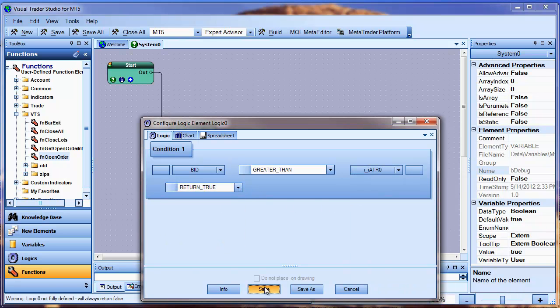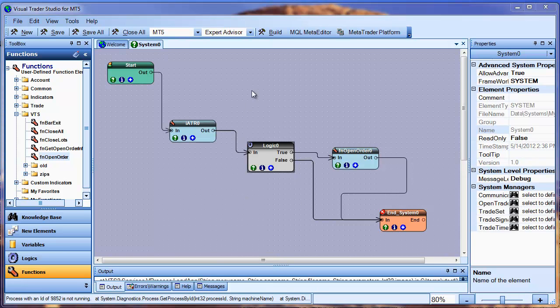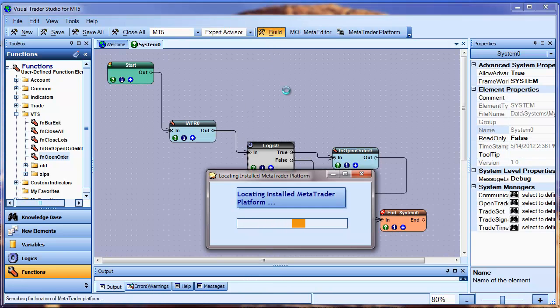Now I'm going to press the Build button to generate the MQL5 code, and then convert the code into an Expert Advisor.